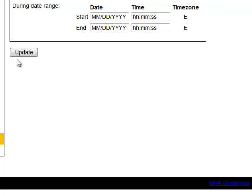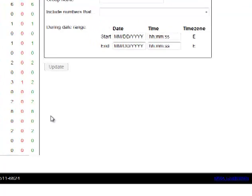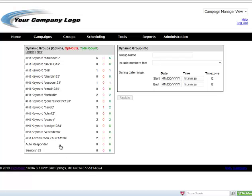And then from then on, any person that text messages the keyword for that autoresponder campaign that we just set up will go into this group. We call it autoresponder. So if we want to send out a blast to the people that have texted into that autoresponder campaign, that's the group we would choose.